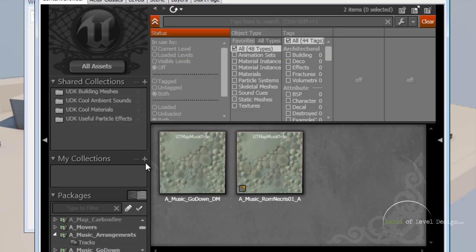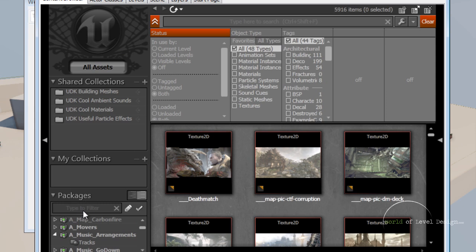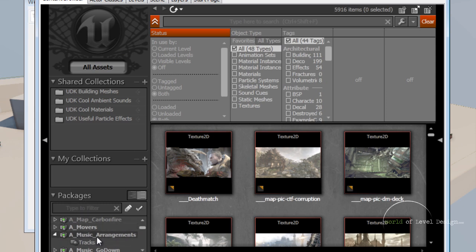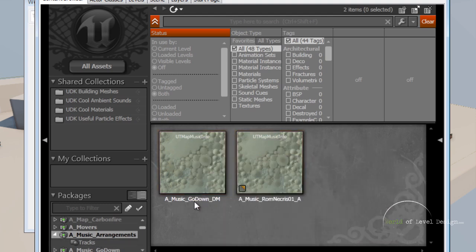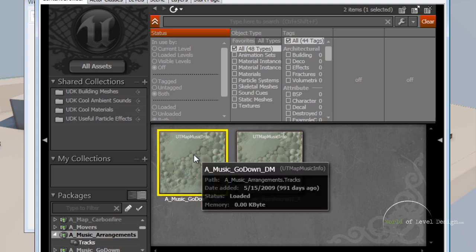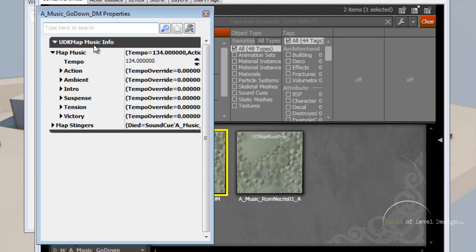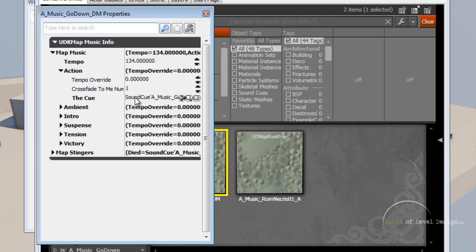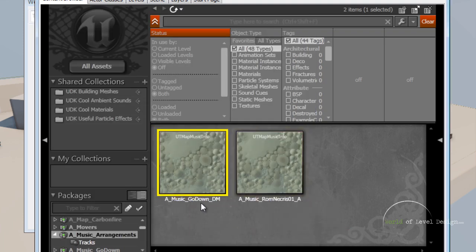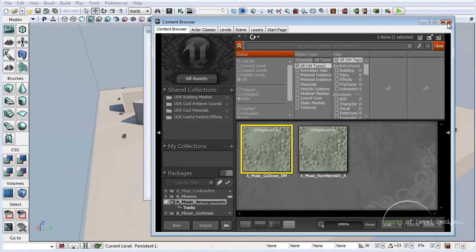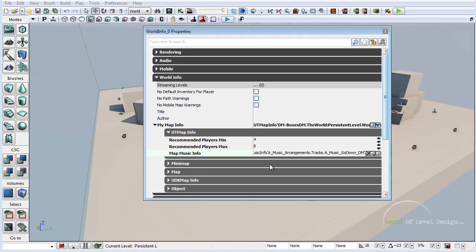Let's go to the content browser. Click on All Assets, and under Packages we want to find A_Music_Arrangements. There are only two that we can use, so we're going to use A_Music_GoDown_Deathmatch. If you double click and open up the Map Music Info, you can see all the different tracks and what they do. Let's select A_Music_GoDown_Deathmatch, make sure it's selected, and use the selected object in the content browser.